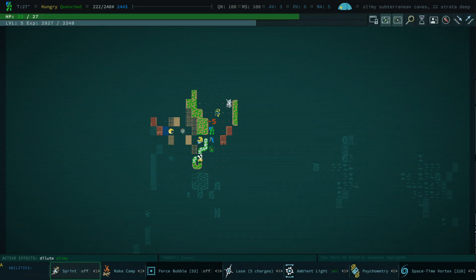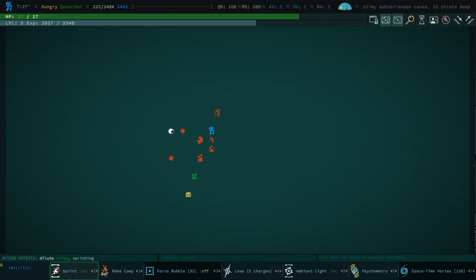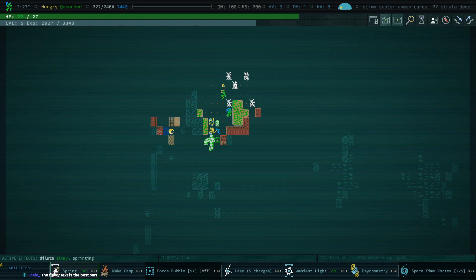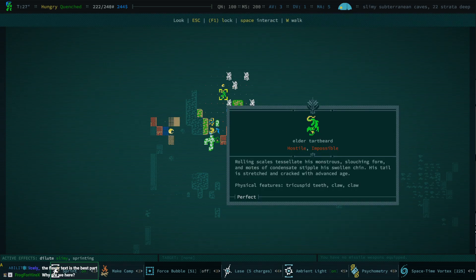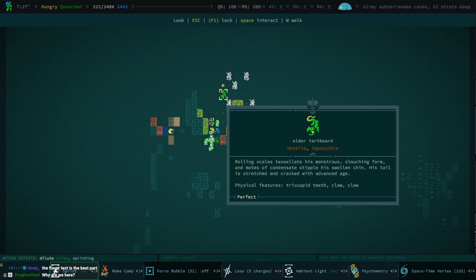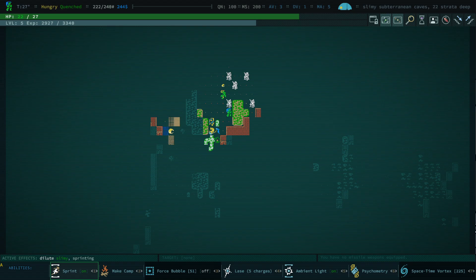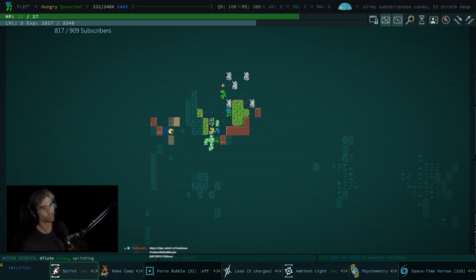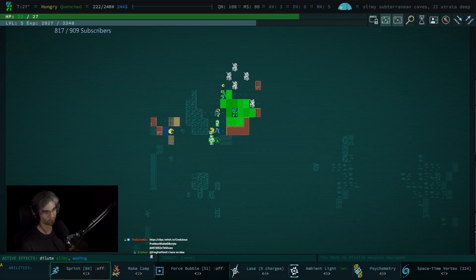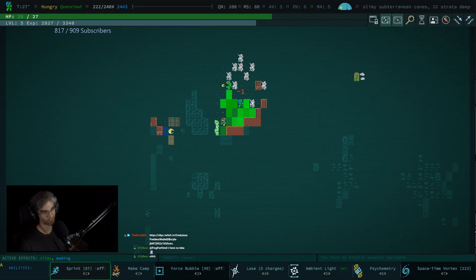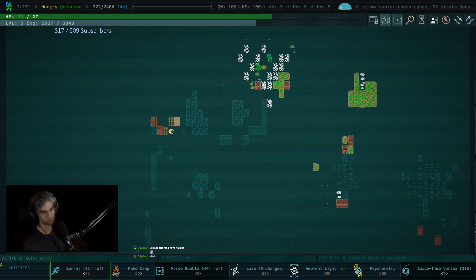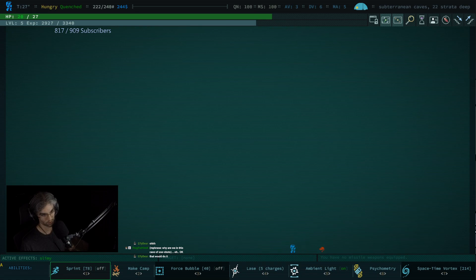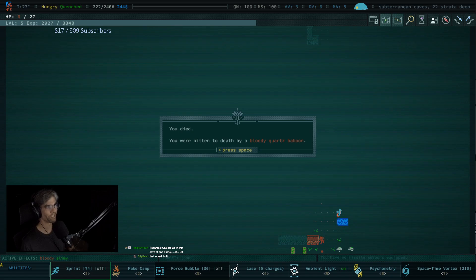Okay, well I can sprint again, so that's good. And that is a leg remover. Yeah, a tart beard. Rolling scales tessellate his monstrous slouching form and moats of condescent sipple his swollen chin. His tail is stretched and cracked with advanced age. Why are we here? Because I fell into an intergalactic vacuum cleaner. But that's why. Everything is pain. And everything wants to kill - Oh. Oh. I was bitten to death by a monkey. How much damage did it do to me? Oh, it did six times my health with like one bite.